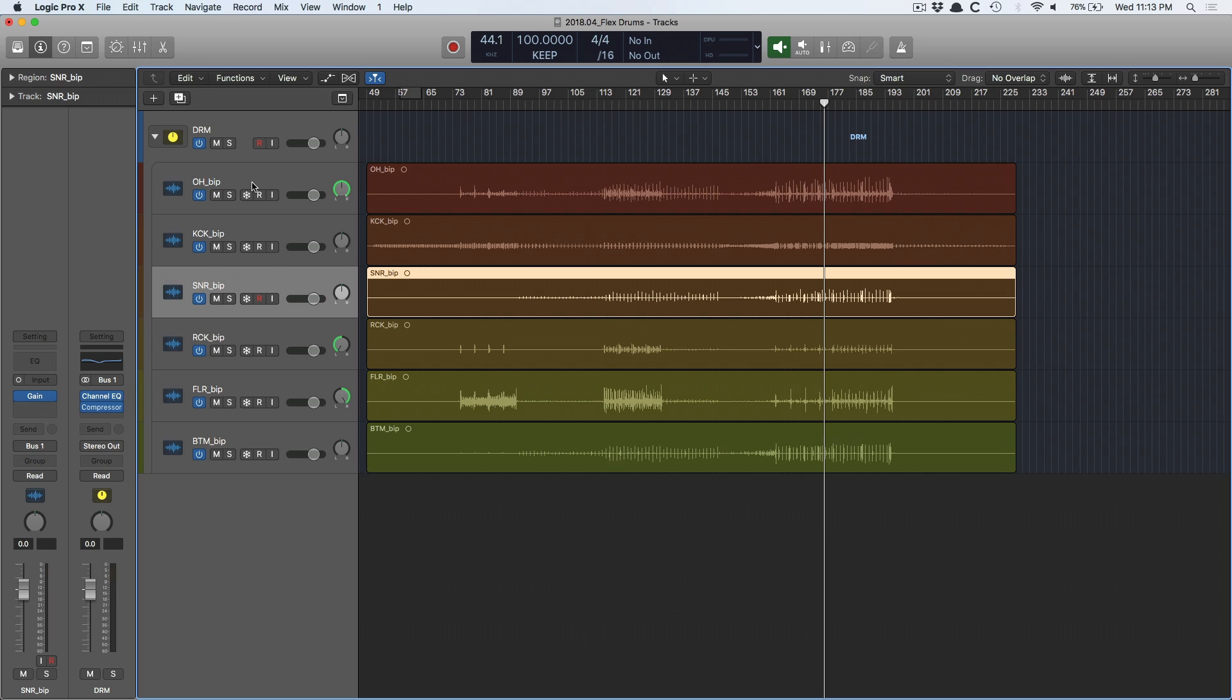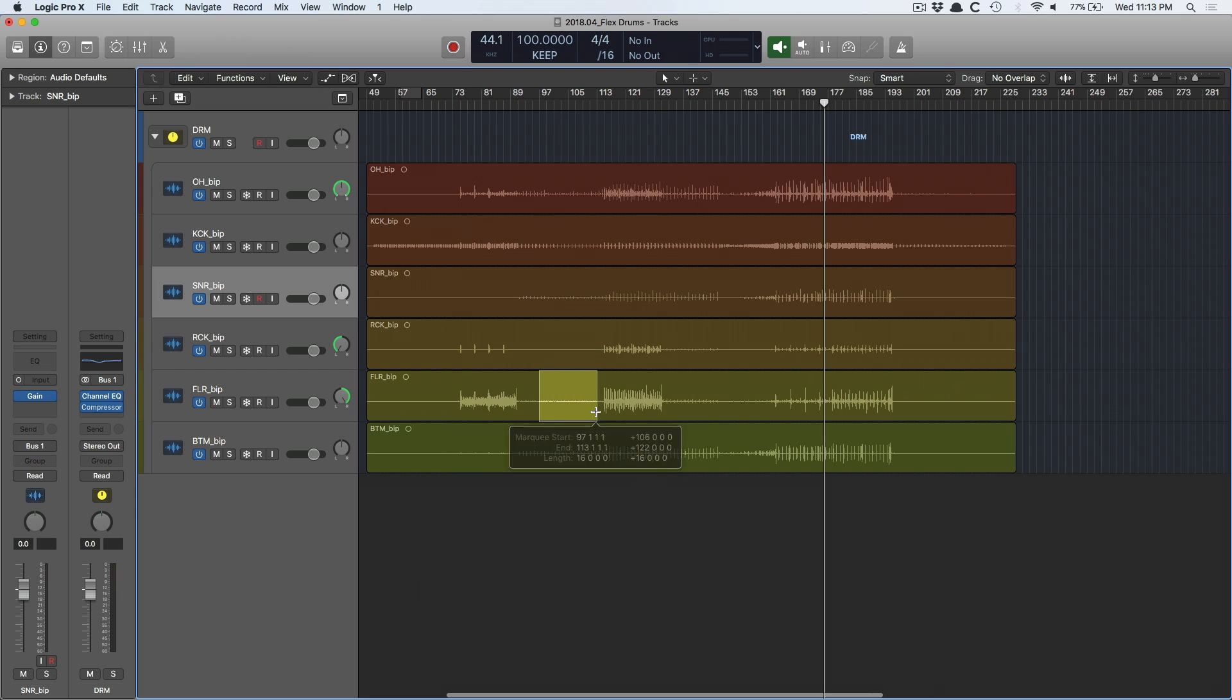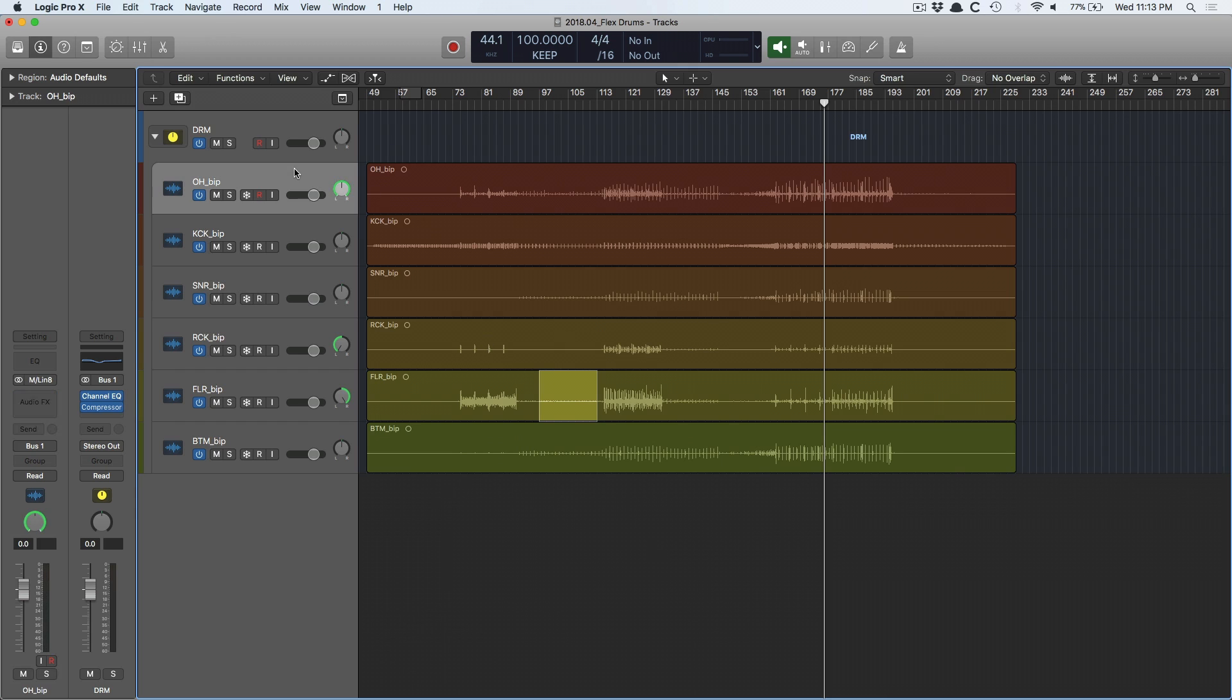And the first thing you have to do, the first step when it comes to editing anything that's been tracked with more than one microphone is that you have to group your tracks together. The point of grouping is so you can make edits and that edit will take place across all of the tracks at the exact same spot. This is super important.